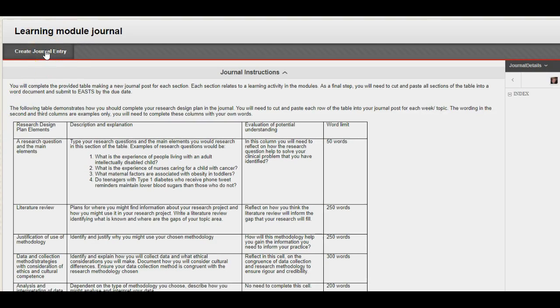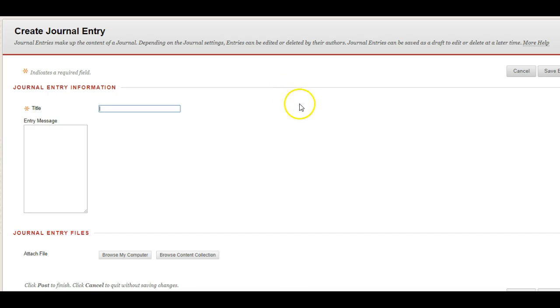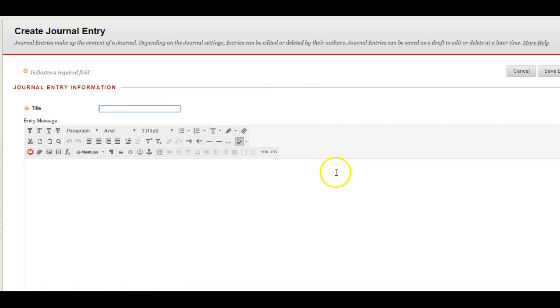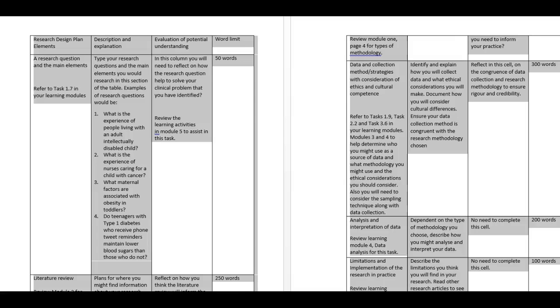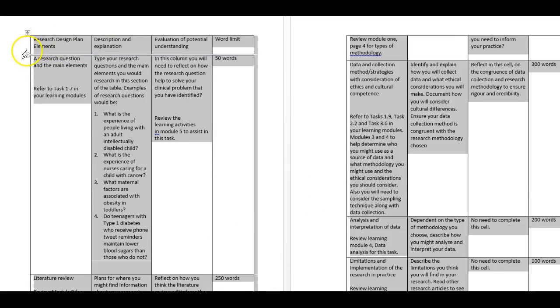First thing I need to do is go up here and go journal, create journal entry and so I do that. Now the first part of that section if you recall was, and I've just got the word version here, is the research question and the main elements.